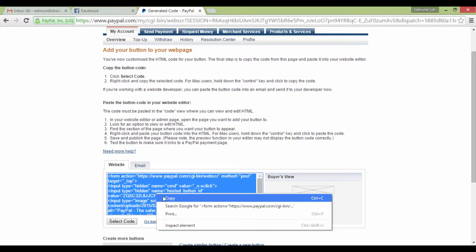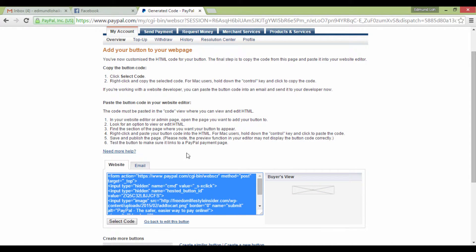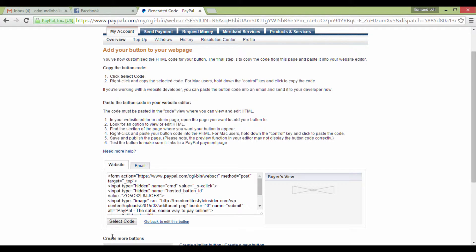Then go to your HTML editor, like Notepad or Dreamweaver. In this case, I will use Dreamweaver.